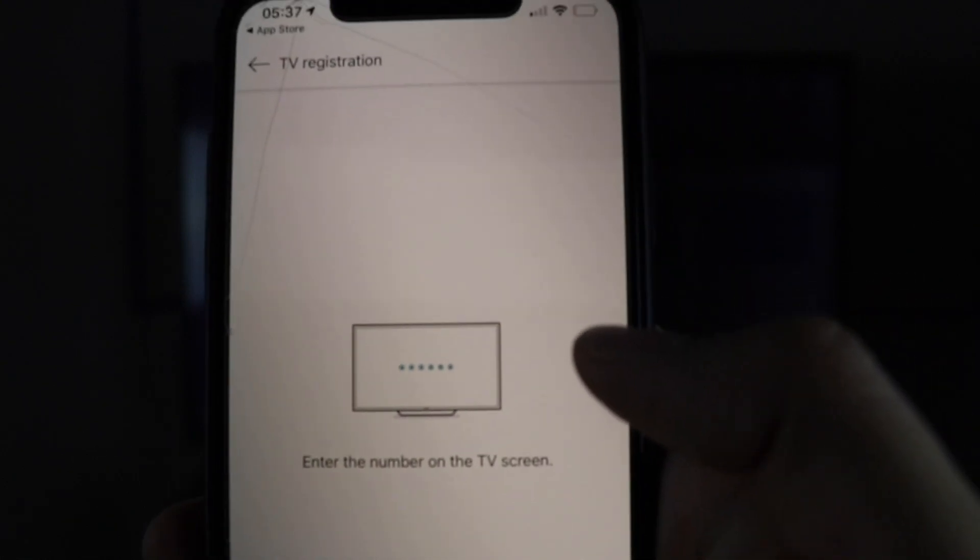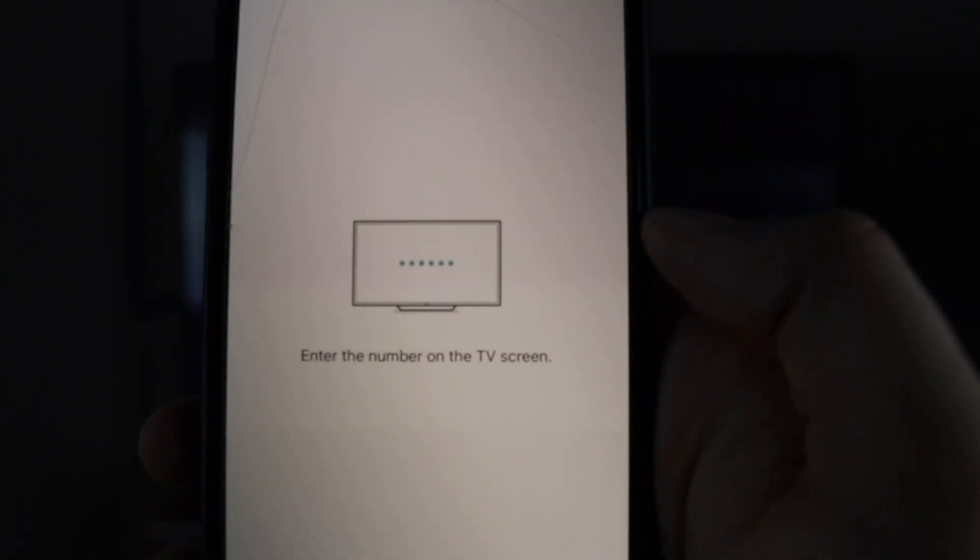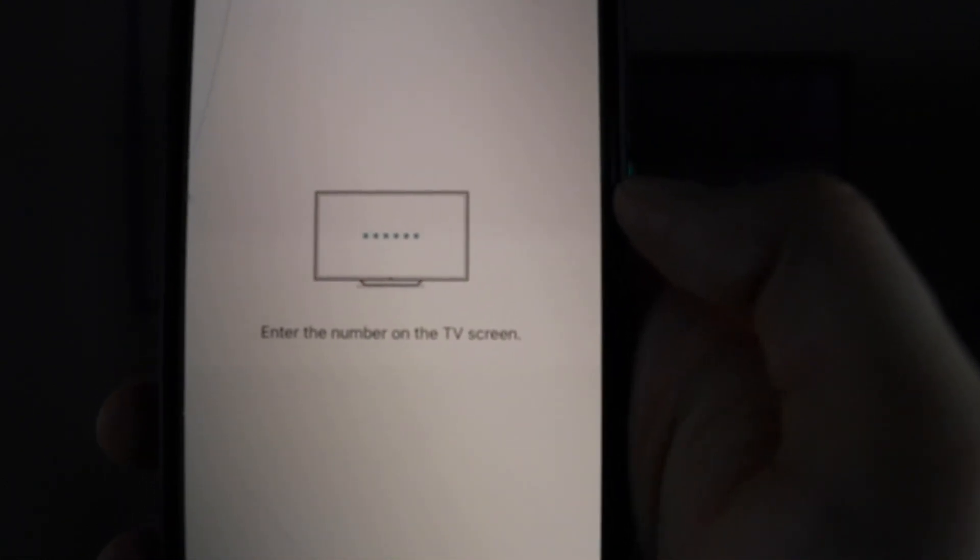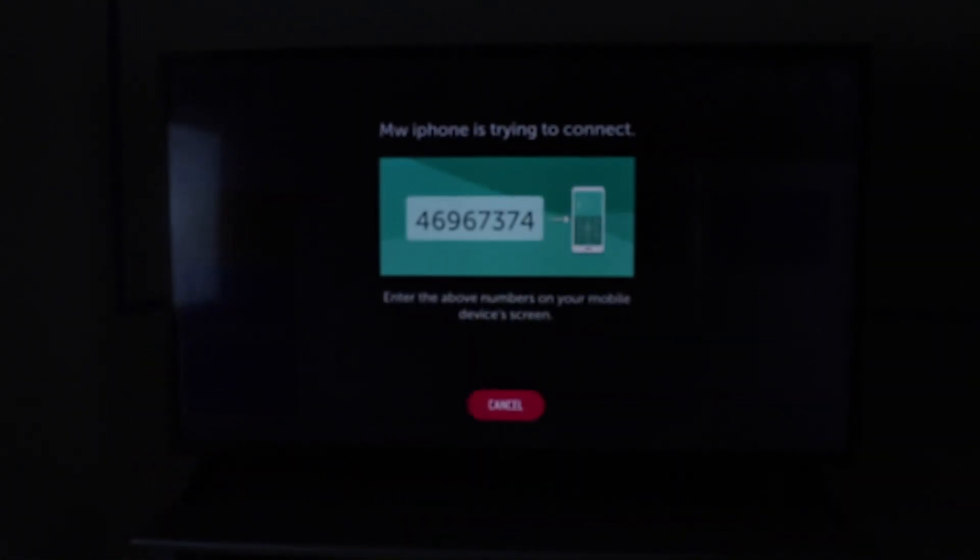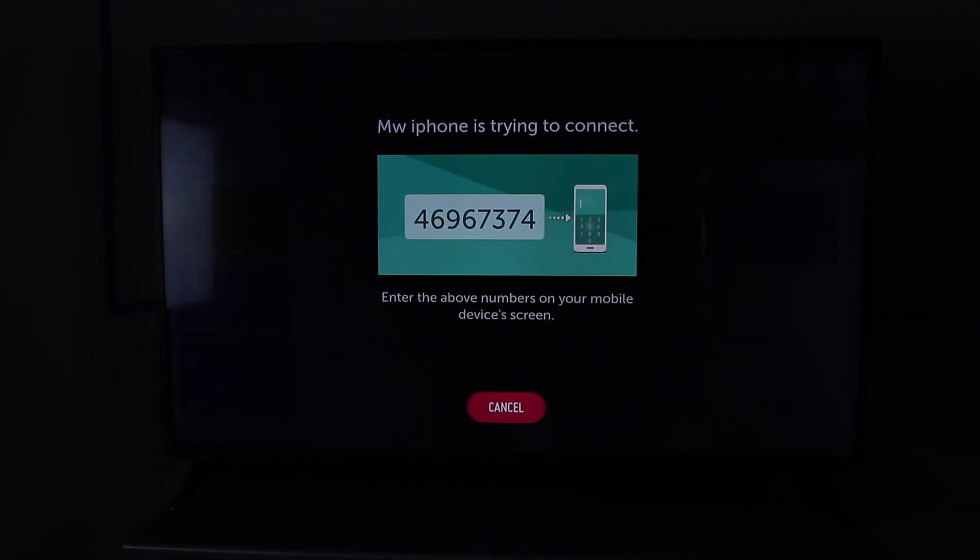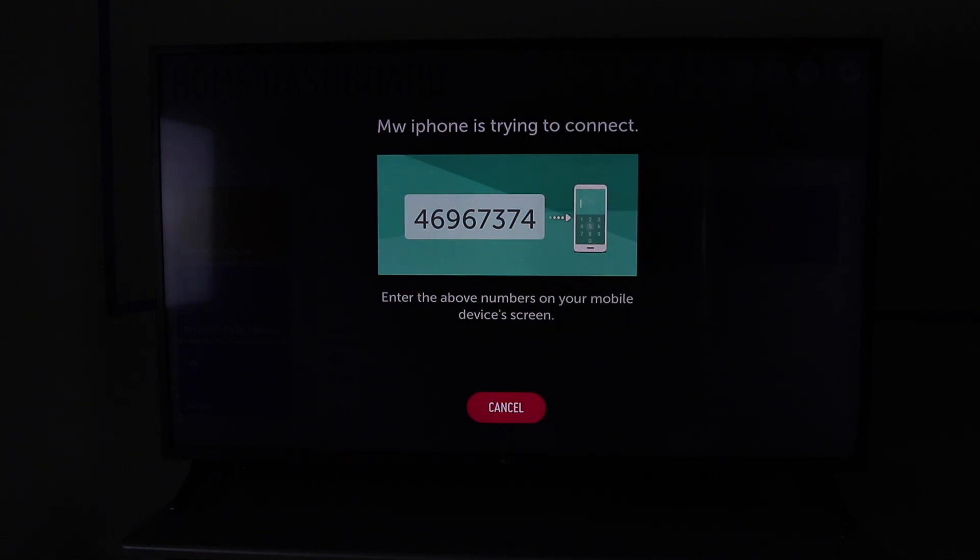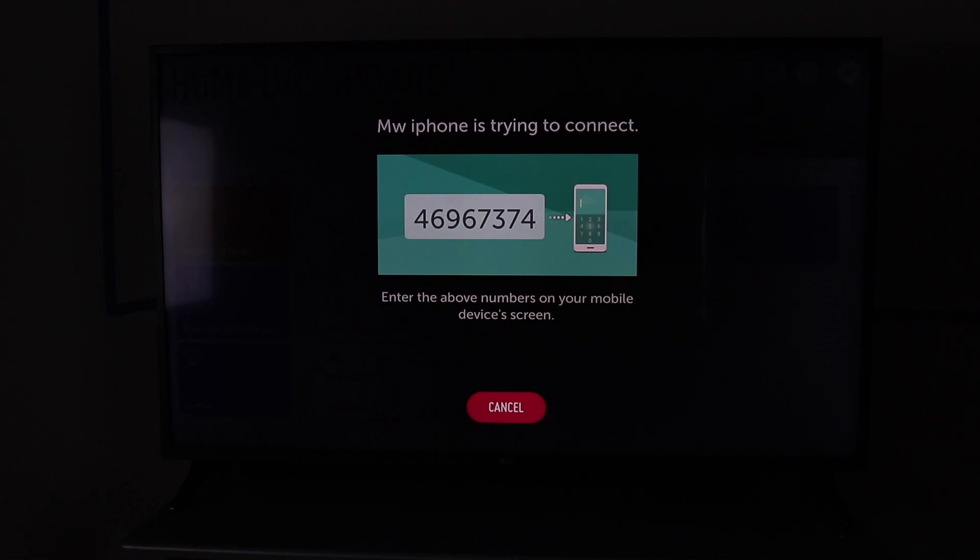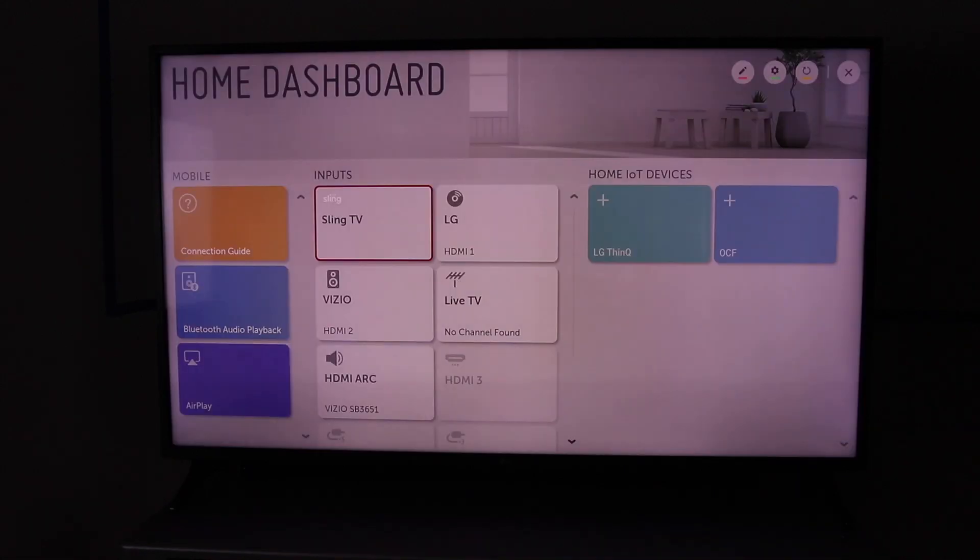And now it says enter the number on the TV screen. Whatever the number is on your TV screen, go ahead and enter that.